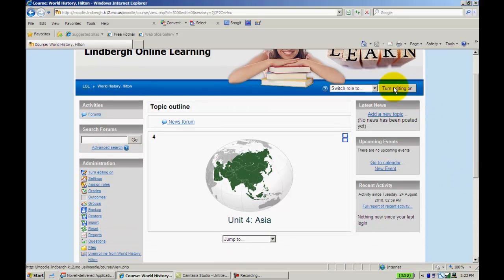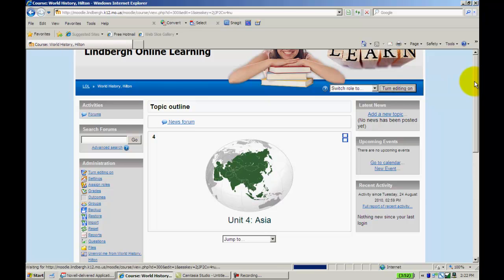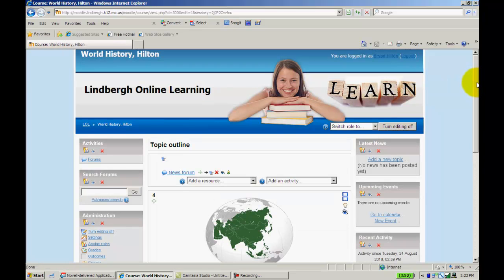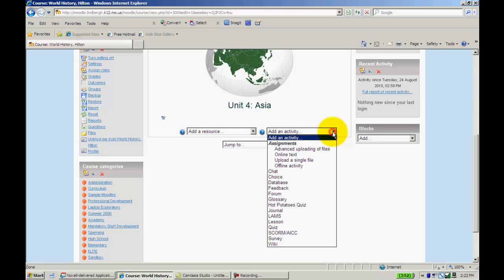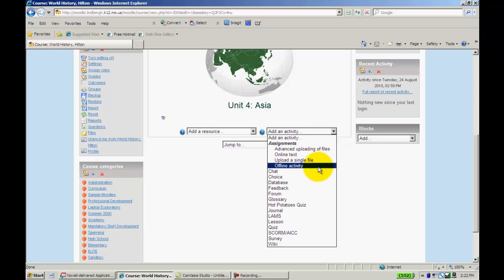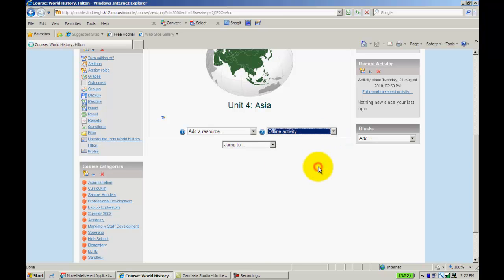So what I'm going to do is go ahead and turn editing on, go down to add an activity, and go to offline activity.